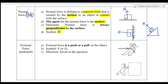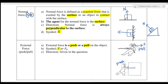Last is external force. External force can be either a pushing or a pulling force on the object, and we use capital F to represent it. The direction is given in the question. If the person in the diagram is pulling to the right, the force direction is to the right. If the person is pushing, the force direction follows the push — also to the right in that case. We follow the direction of the pushing or pulling force as shown.